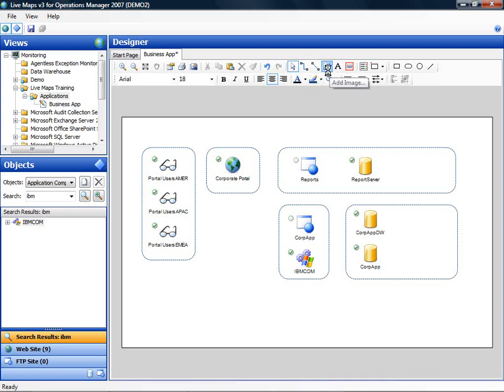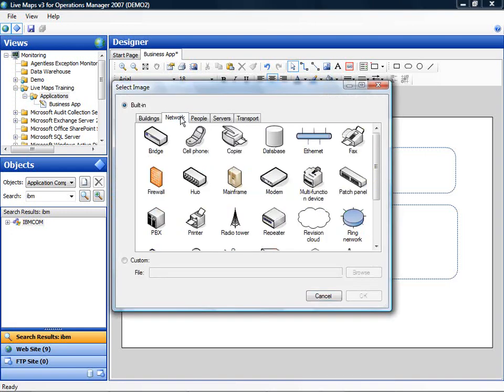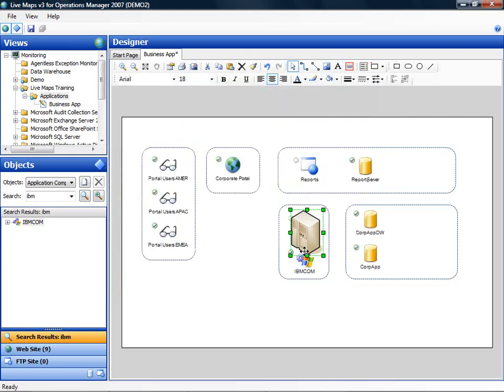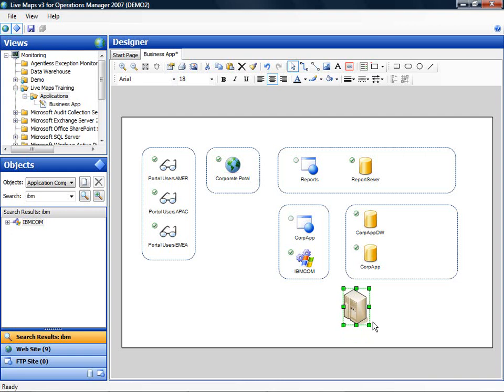So what I do I will add an image to this drawing that represents the mainframe. And I am going to add the IP address.